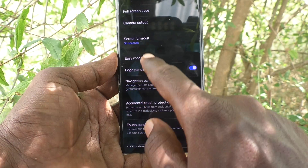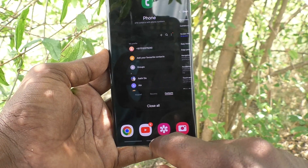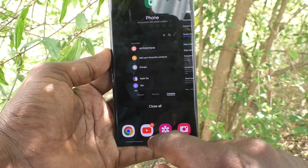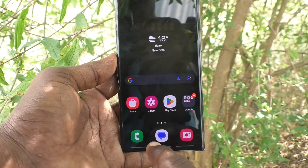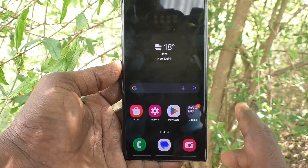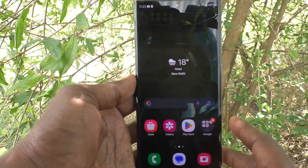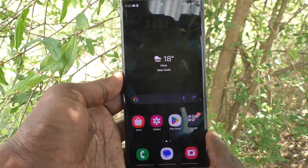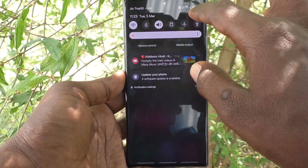To view recent tabs, swipe up on the other bottom side. To go to the home screen, swipe up in the bottom middle. The bottom middle is always unchanged — only the left and right positions interchange.